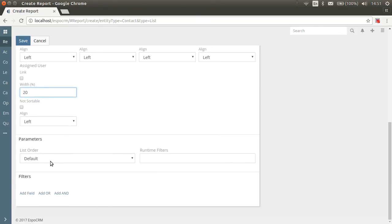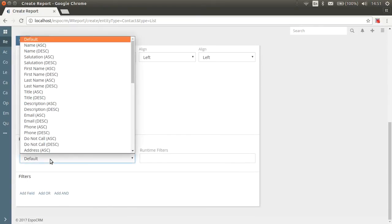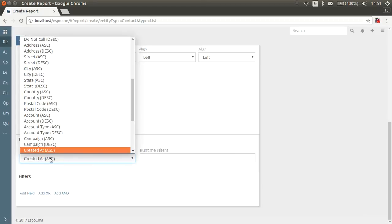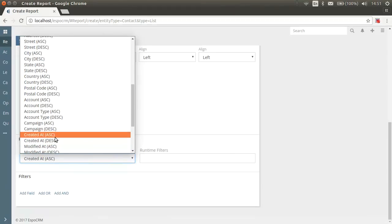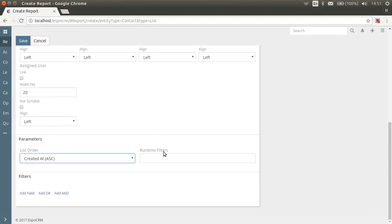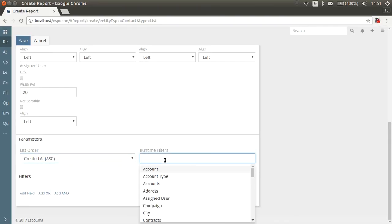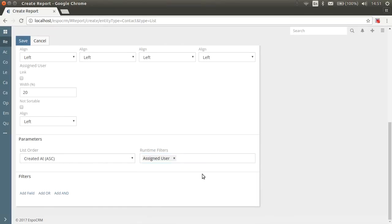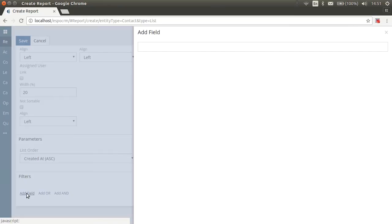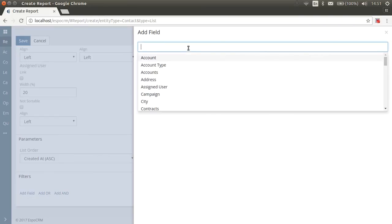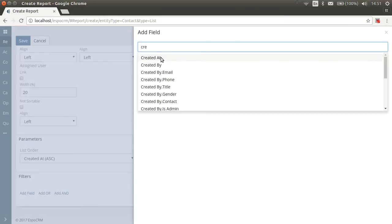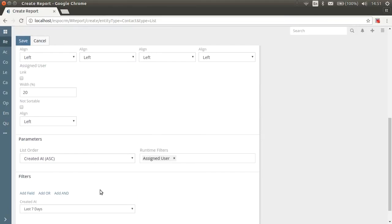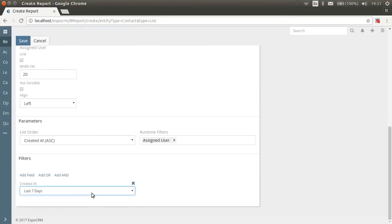Now choose needed sorting at least order field. Let's choose created at sending. As you remember, runtime filters allow you to specify filters before you run the report. You may want to filter contacts by assigned users. So let's add this field to runtime filters. In filters section, you can specify criteria that determine what records will be listed in your report. For this, you need only created at filter. And the option we need is last seven days.